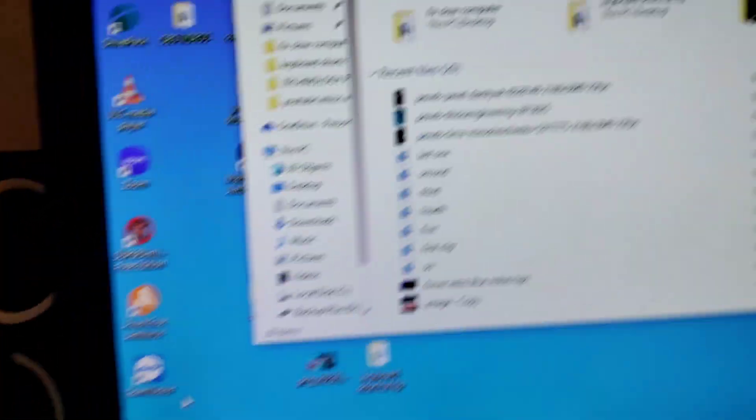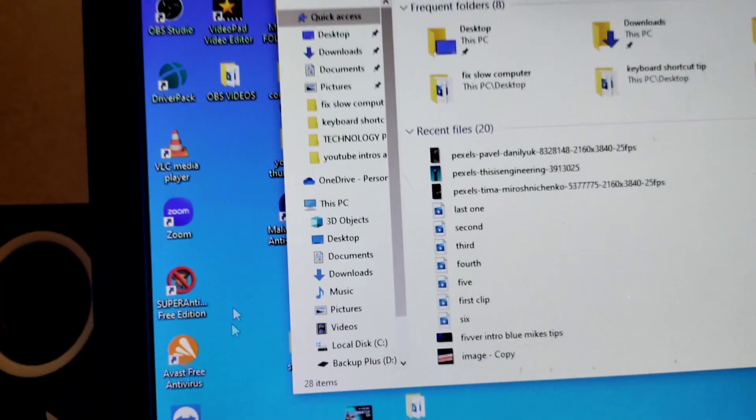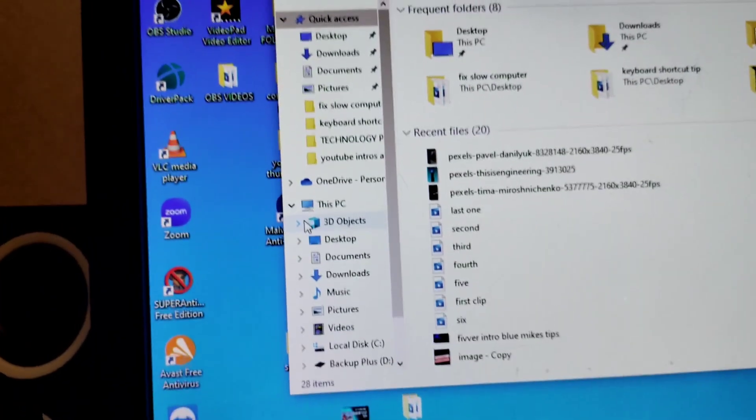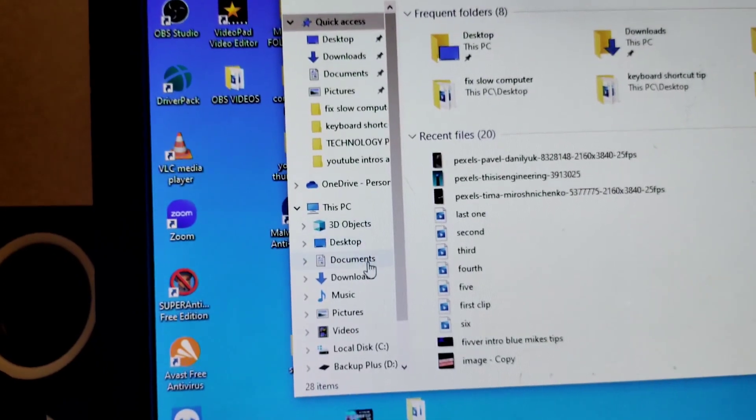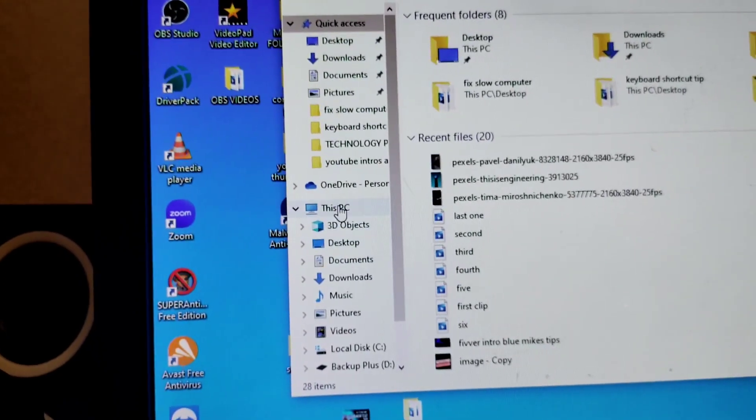You go to file explorer. You left click it. Go to file explorer. And then you come over here.